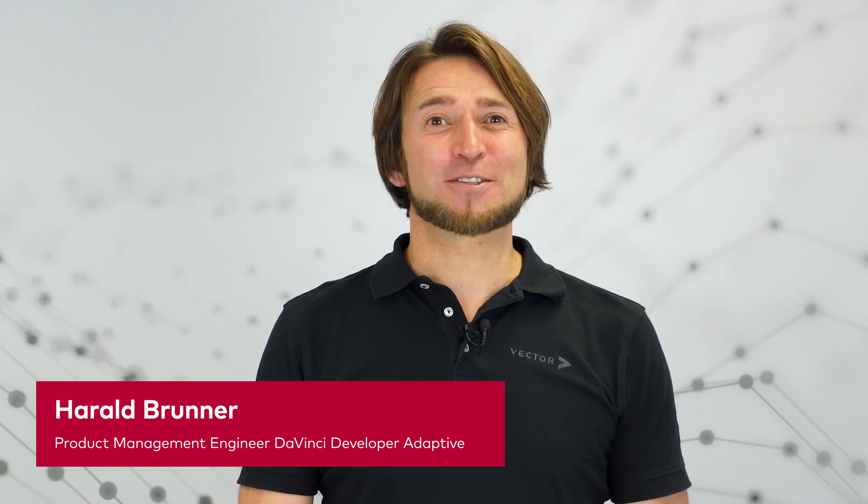Hello, my name is Harald Brunner from the DaVinci Developer Adaptive team. Spring is coming and also the new release 2.11 from DaVinci Developer Adaptive with the following highlights.